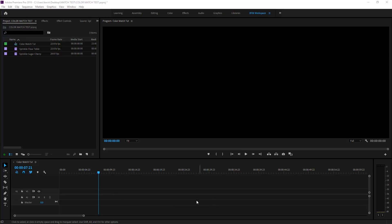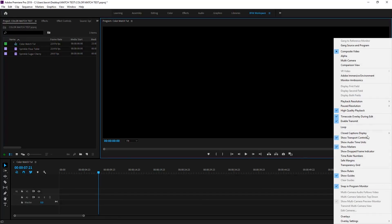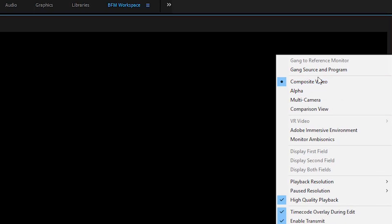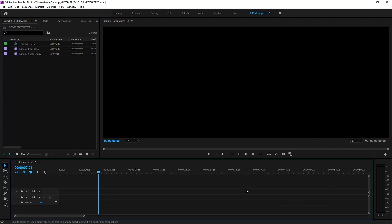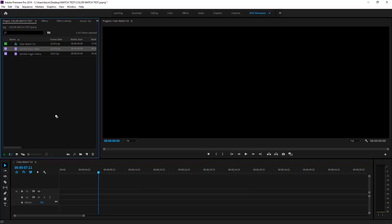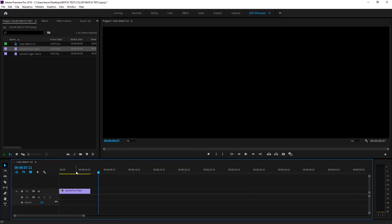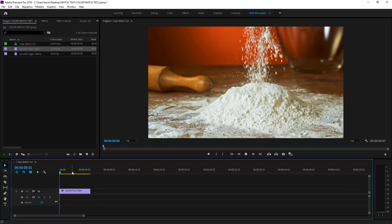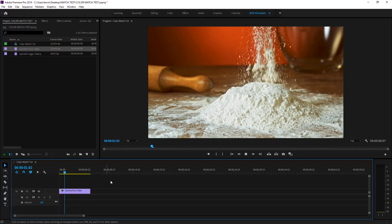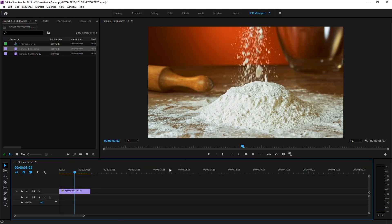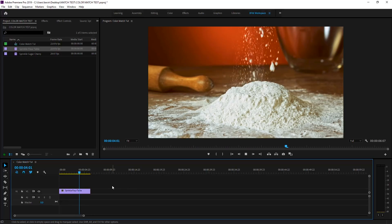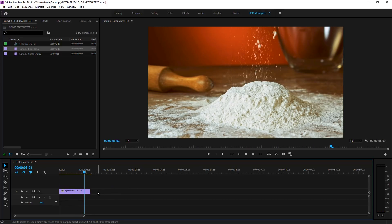We're going to be taking a look at this little dude hiding over here, the comparison view. Down here you have your timeline and up here is where you usually see your video playing. This is going to be a little bit different. Let's grab our flower shot here. This is just a shot of, well, some slow-mo of flower. Somebody's dropping flower onto a table.